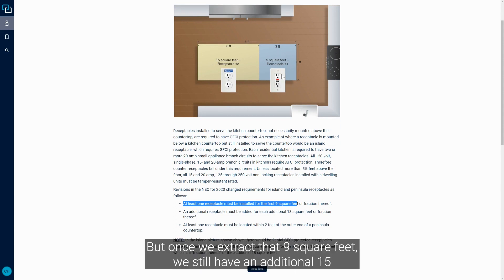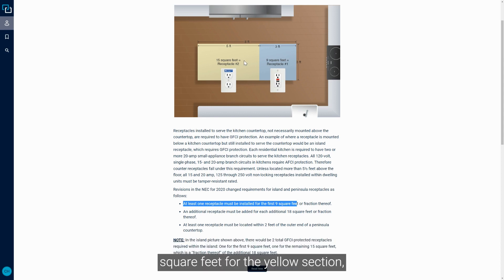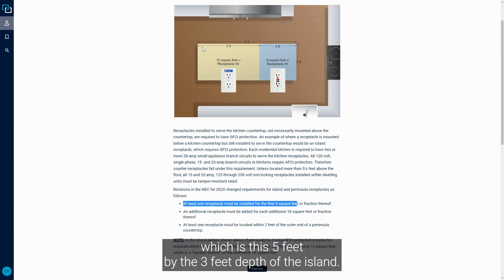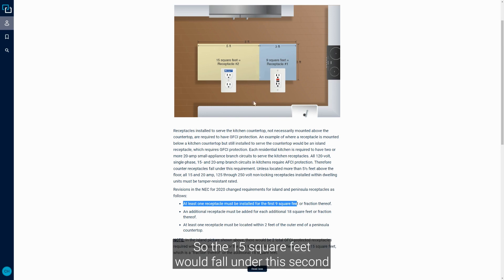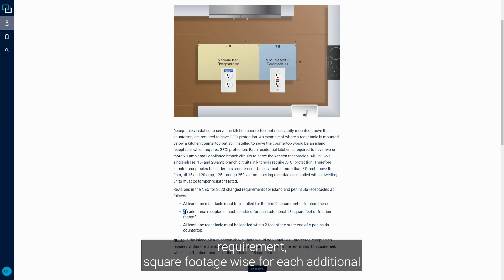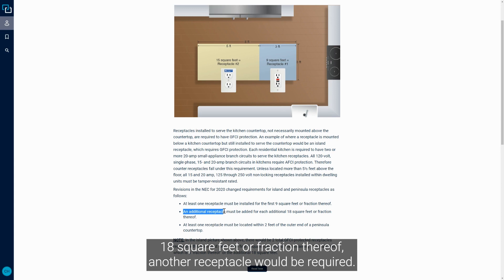But once we extract that nine square feet, we still have an additional 15 square feet for the yellow section, which is this five feet by the three feet depth of the island. So the 15 square feet would fall into this second requirement square footage-wise for each additional 18 square feet or fraction thereof - another receptacle would be required.